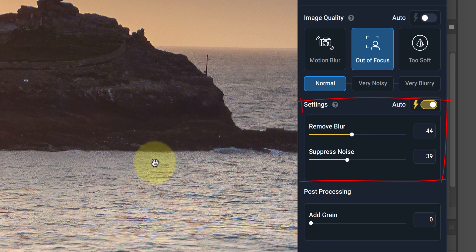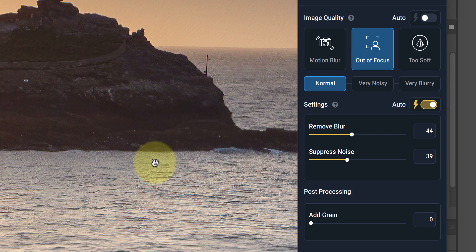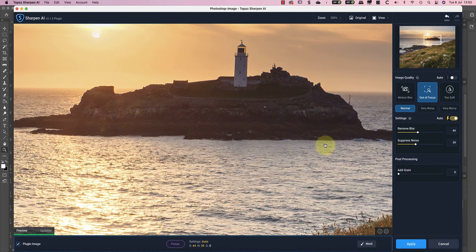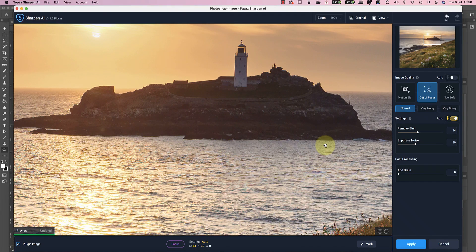Then below the Image Types, we have the Setting Sliders to control the strength of the blur removal and the noise reduction. I tend to use these set to Auto until I decide on the best option to use for the sharpening. With these settings, you can see that the lighthouse has snapped into focus, even though I'm viewing the image at 200%.